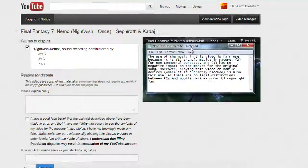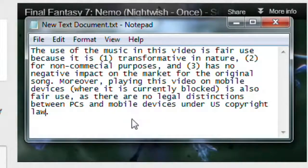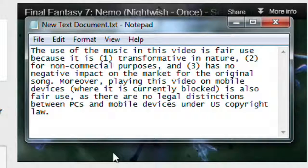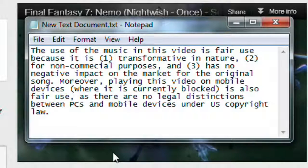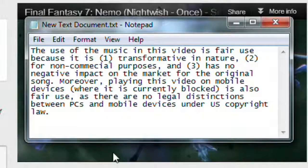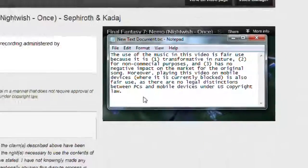So I wrote up this little explanation here. The use of this music in this video is fair use because it is: one, transformative in nature; two, for non-commercial purposes; and three, has no negative impact on the market for the original song. Moreover, playing this video on mobile devices where it is currently blocked is also fair use as there are no legal distinctions between PCs and mobile devices under US copyright law.